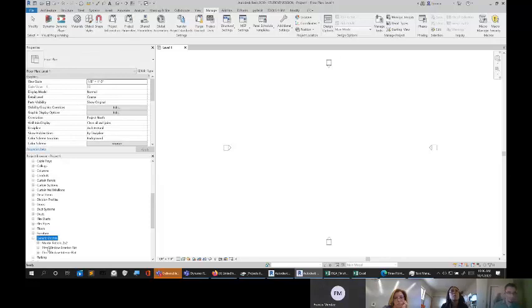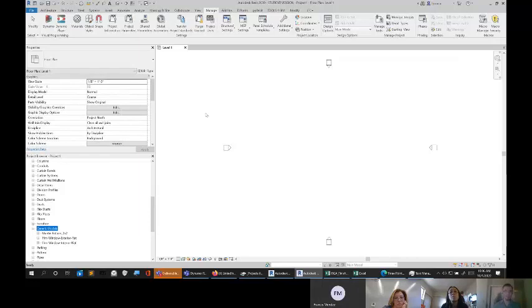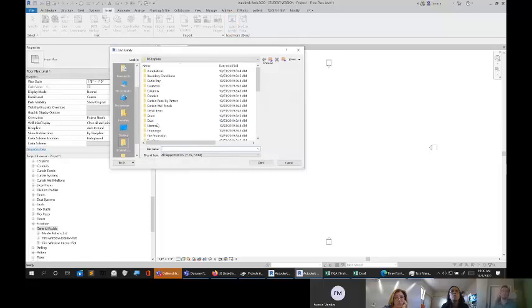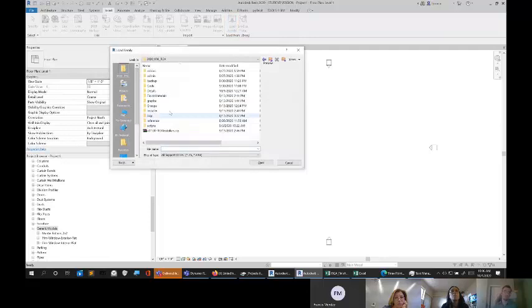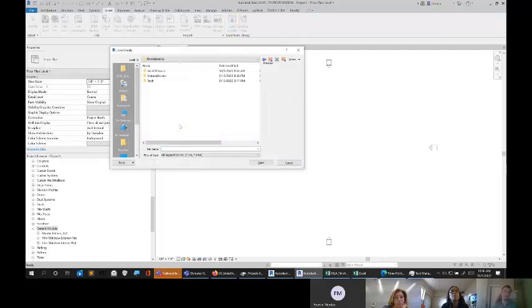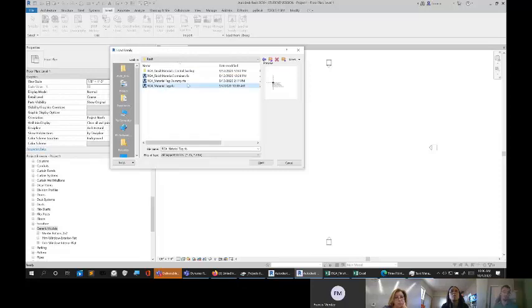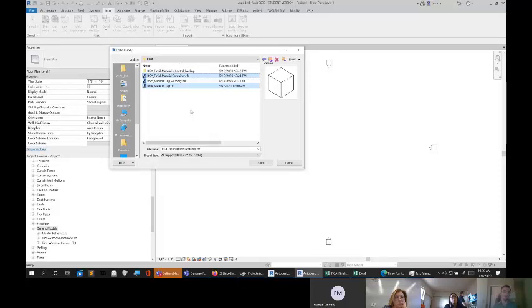So the other part of this is I need to load in that material object container. So I'll go ahead and insert, load family. I'm going to shortcut here, materials, okay. So I got the material tag and the material container. So those are two new things.